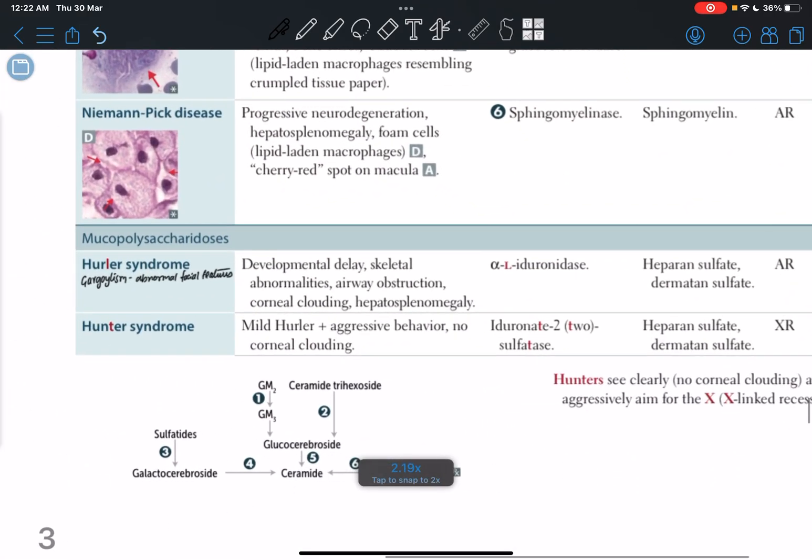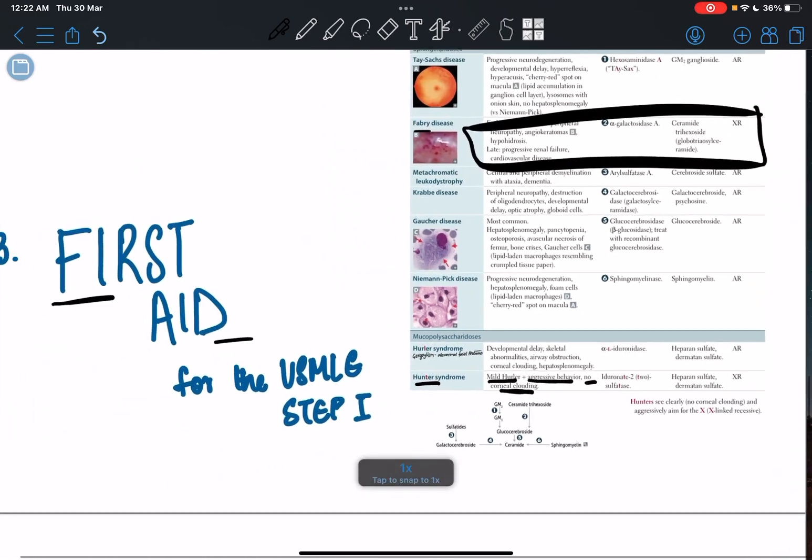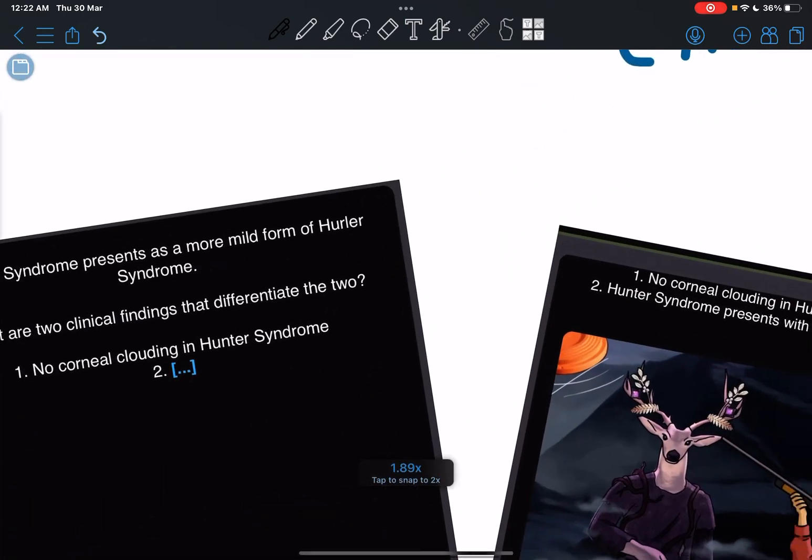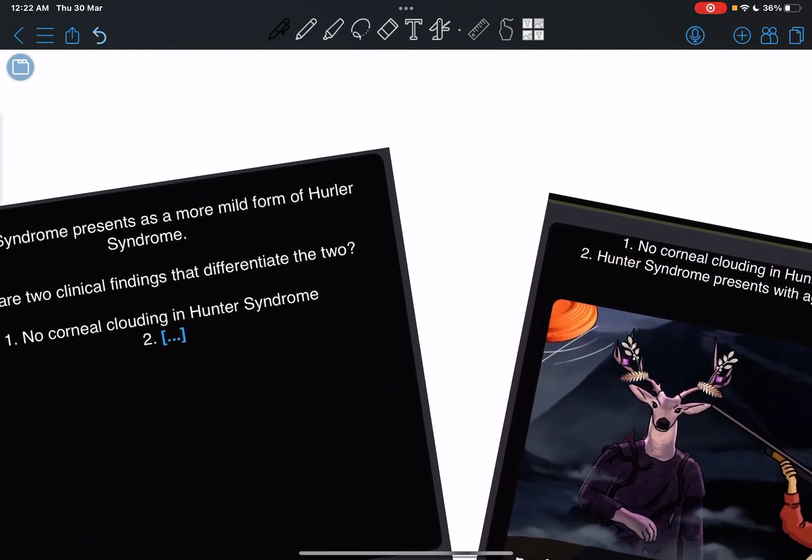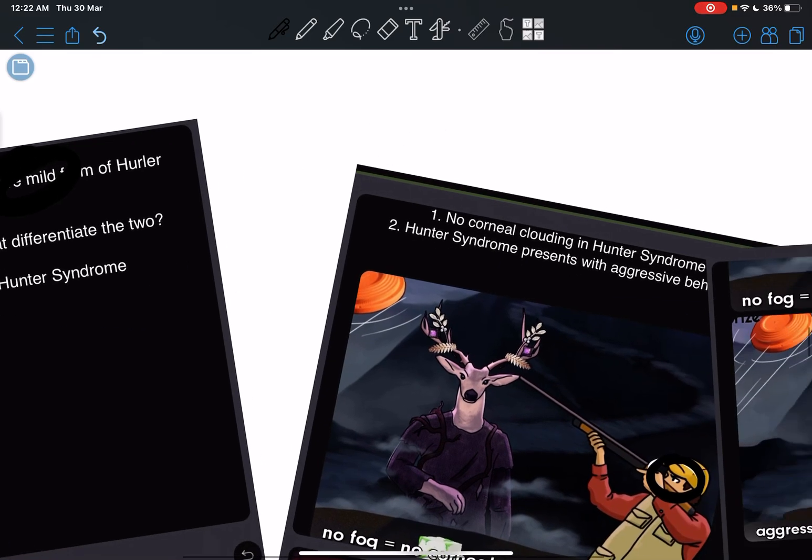For example here, if you see in Hunter syndrome, it's written 'mild Hurler, aggressive behavior, no corneal clouding,' and the exact three sentences are here in the question. Hunter syndrome presents a more mild form, and then here we see the two points about corneal clouding and aggressive behavior.